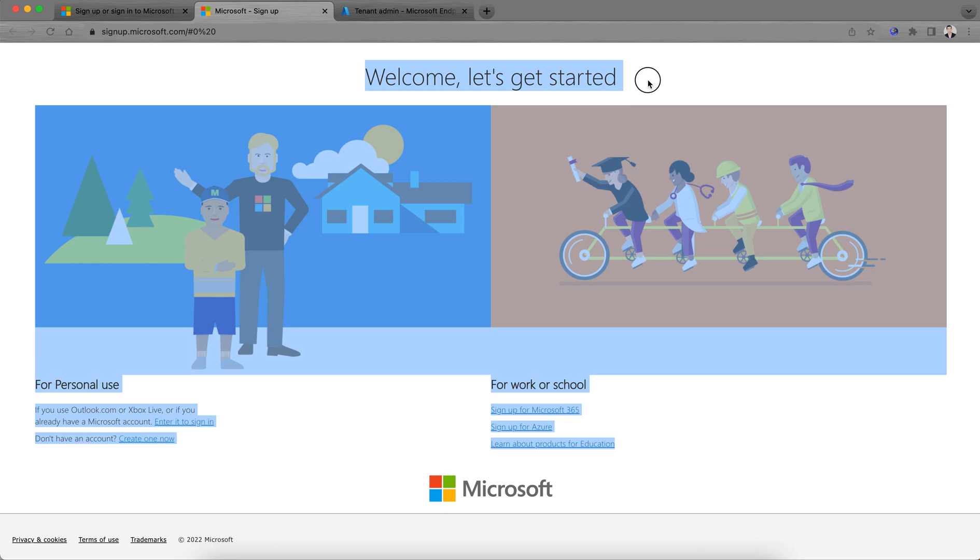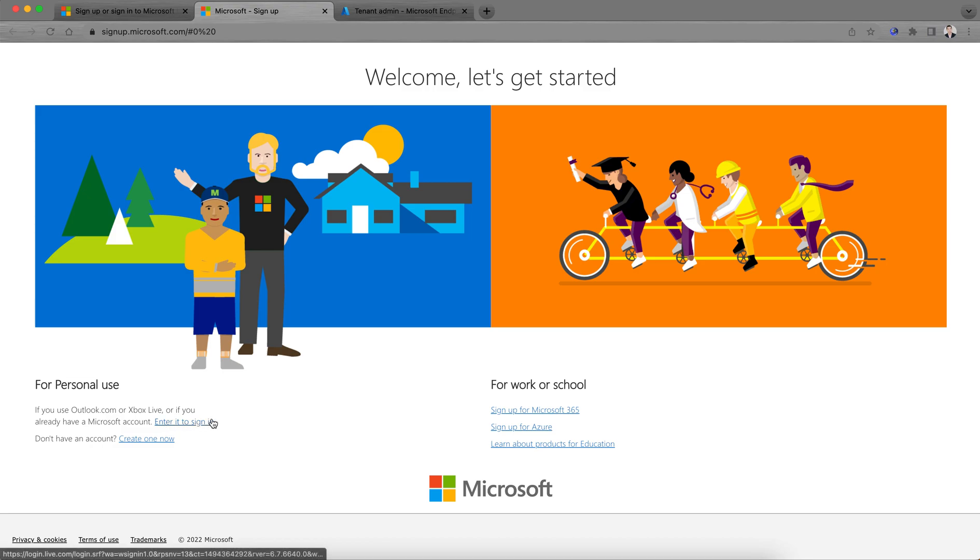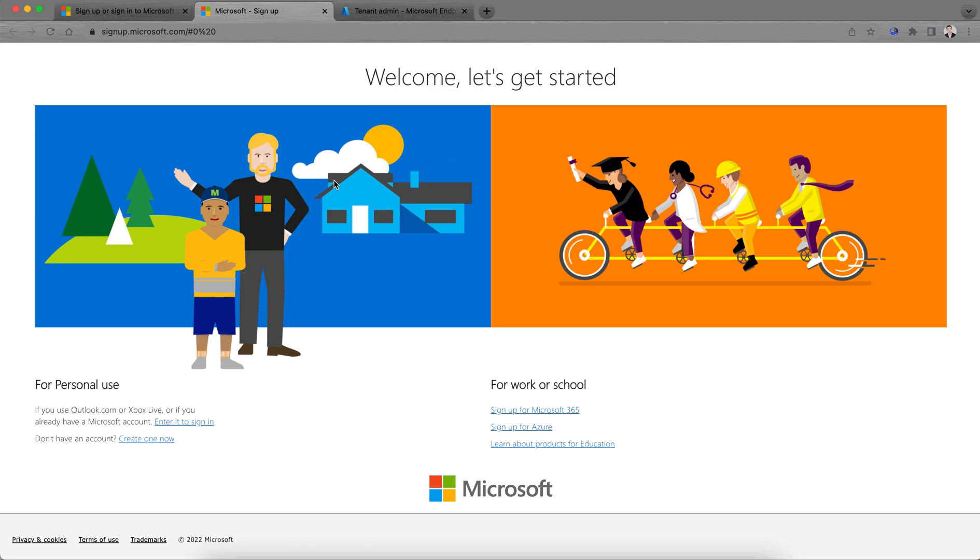Click on this and it will open in another tab. You'll be landed here: Welcome, let's get started. If you want to use Intune tenant for personal use, you can create it. If you already have Outlook, you can enter and sign in. If you don't have Outlook, you can create a new one. If you're using it for school, work, or any organization, you can sign up for Azure.